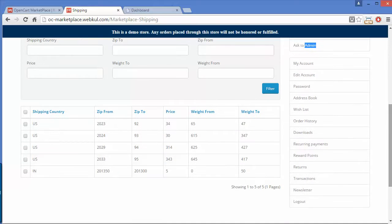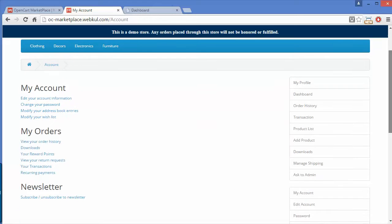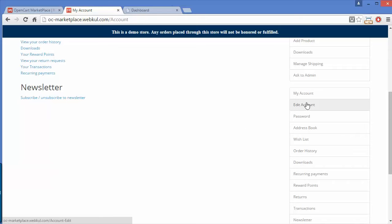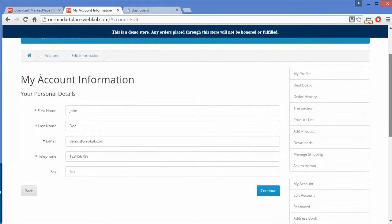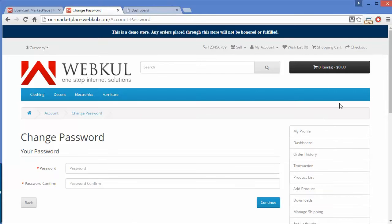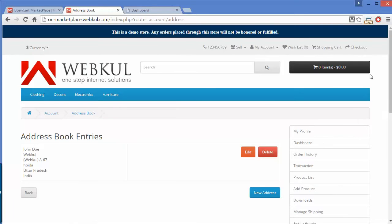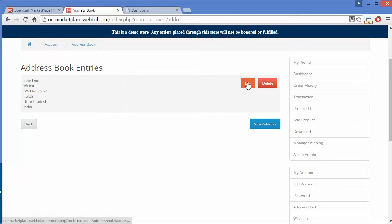Now we will move to the General Menu. Under My Account, the seller goes to the My Account front page. Clicking Edit Account allows the seller to easily edit their account. In the Address Book, sellers can modify their address by clicking Edit, delete an address, or add a new address.